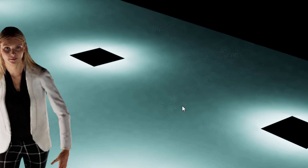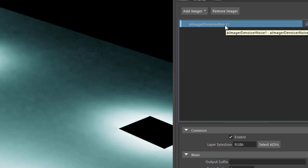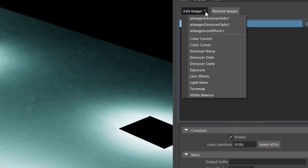By the way, you can add imagers on top of each other. So you can use the Noice and the OIDN and the optics and the exposure and lens effects. I think using several Denoisers on top of each other is not really useful, but you can try it. Now we have two.